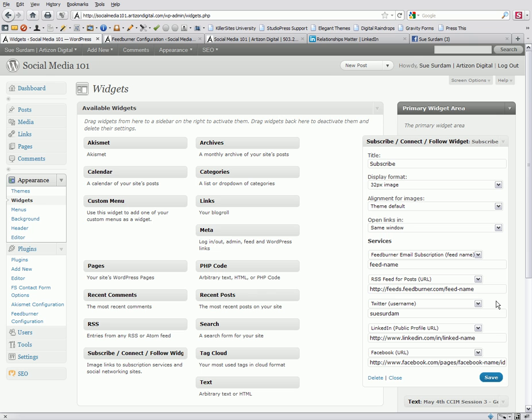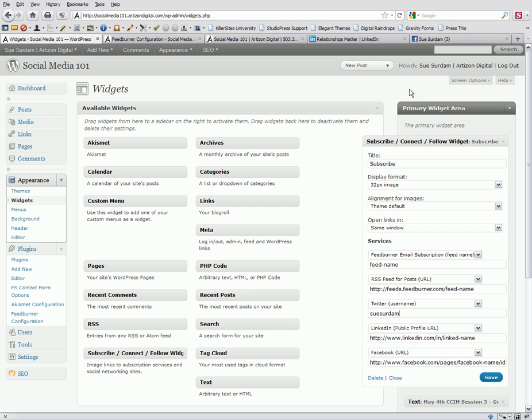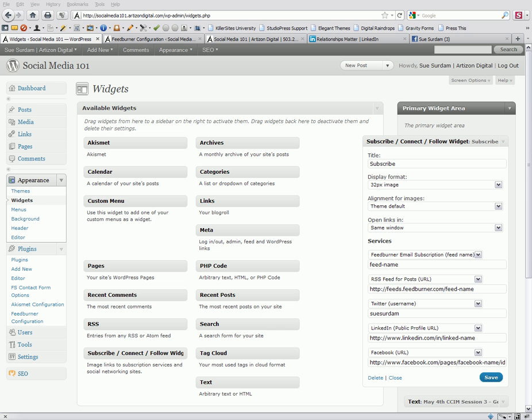There, Twitter, you'll need your username, so just type it in here. My username is Sue Sertum, so I put it there. And then I want to show you how to get your LinkedIn and your Facebook profile addresses. This is something that I don't know why, but they're not real easy to find, so let me show you how to do that.